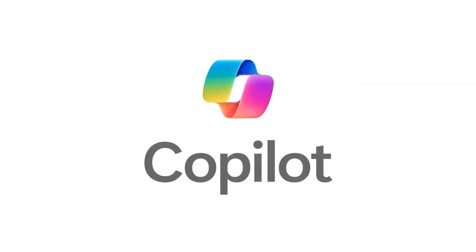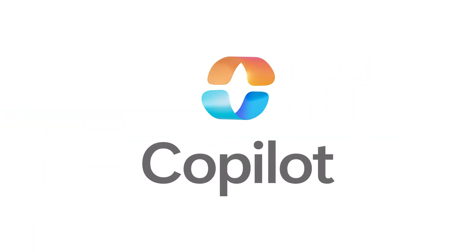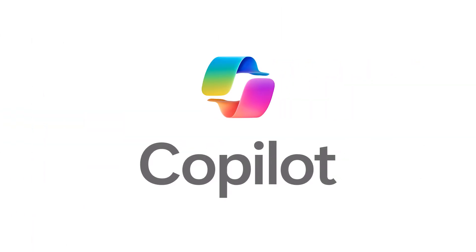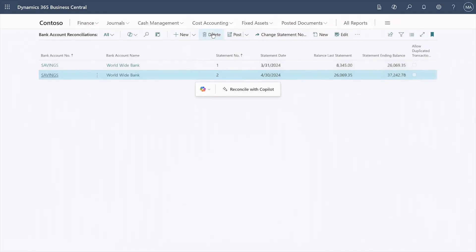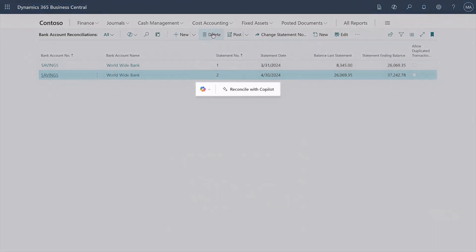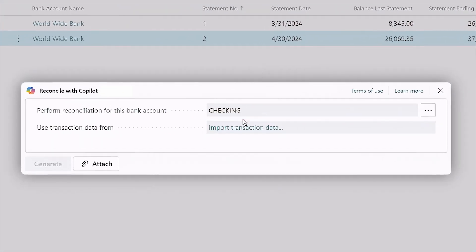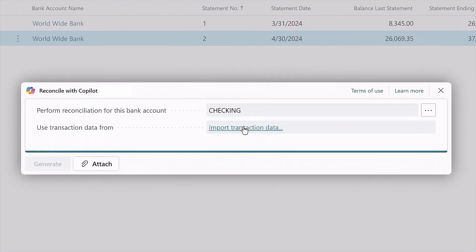Microsoft Copilot and Dynamics 365 Business Central is your AI-powered bookkeeping assistant that helps you turn a tedious monthly chore into a quick review.